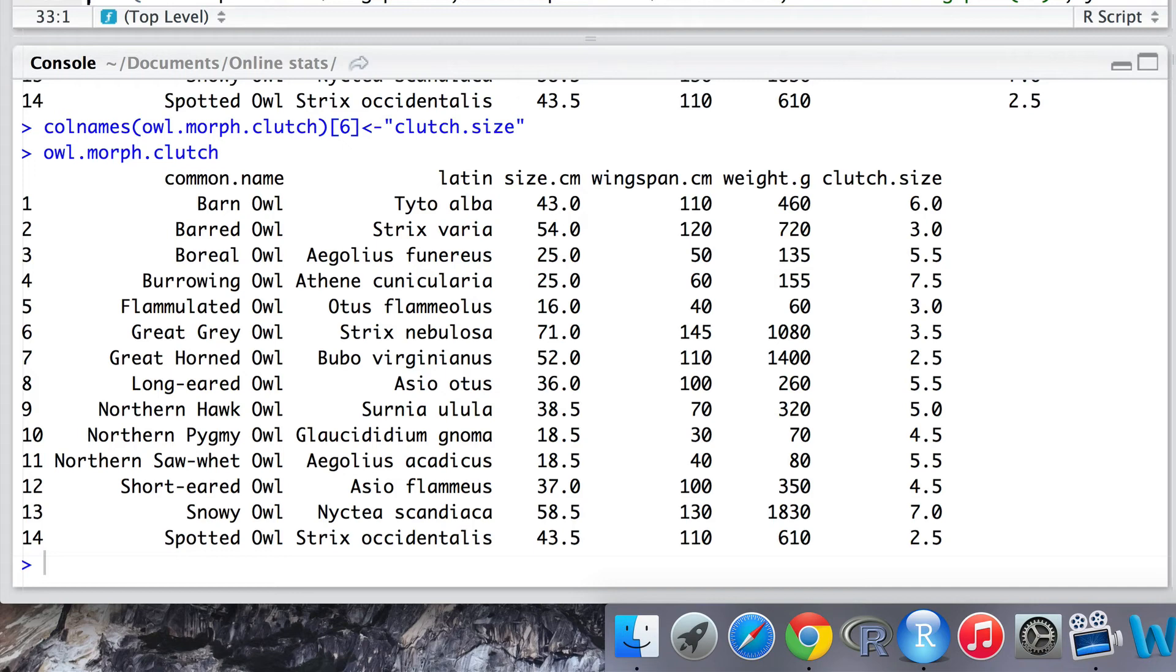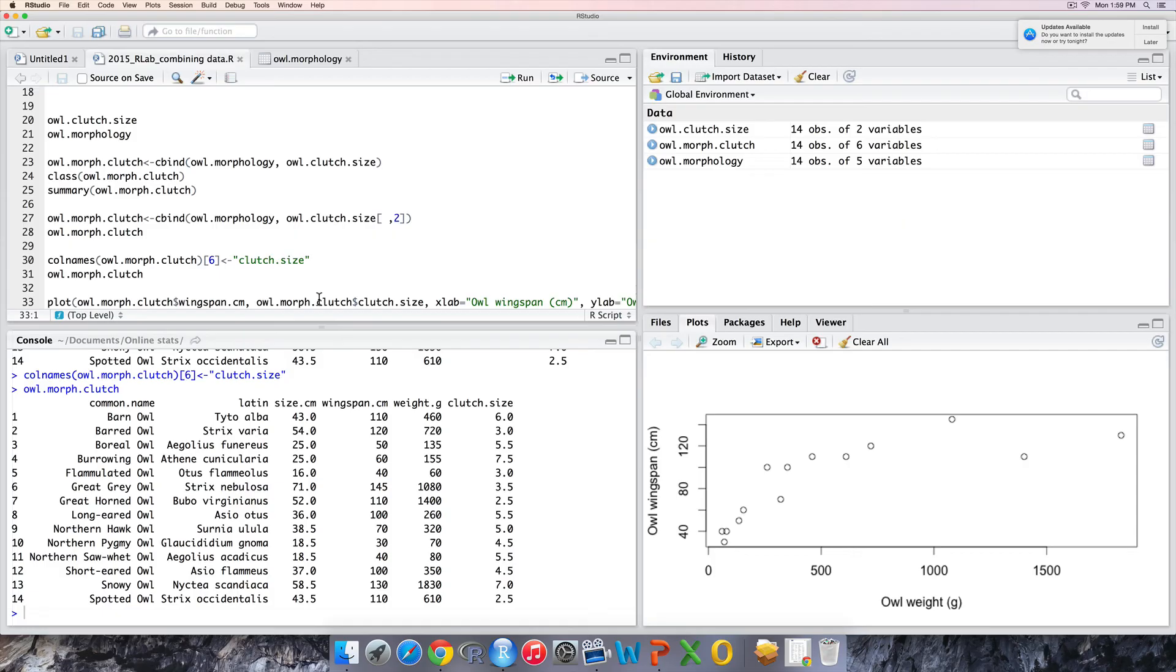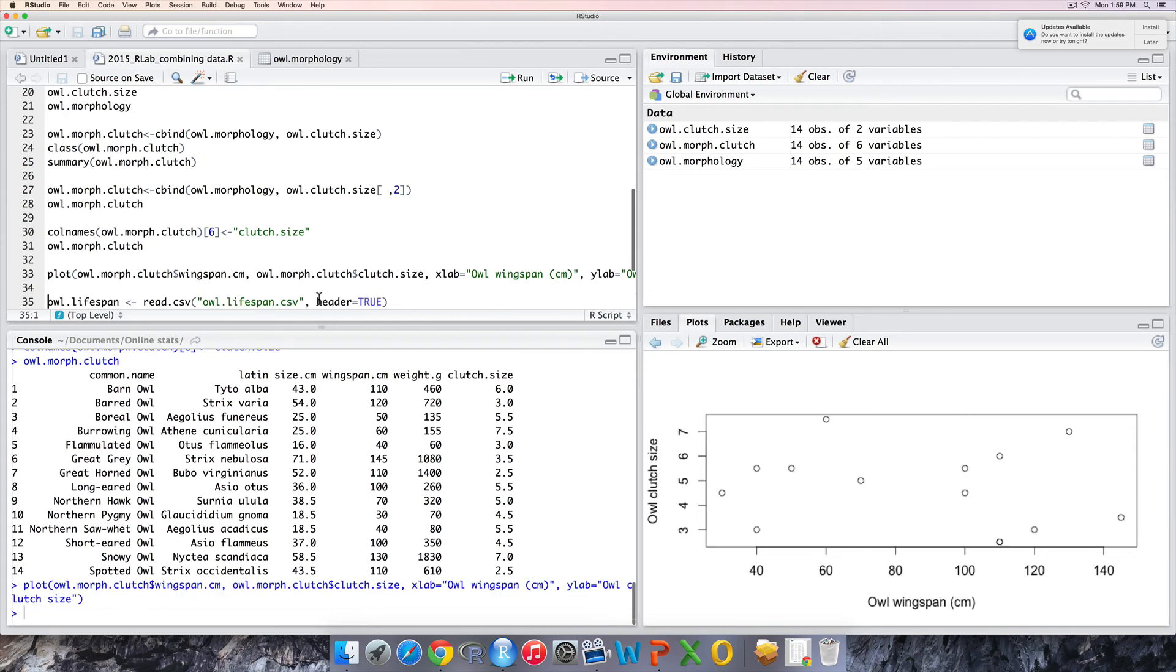So we've now combined for Dr. Fly Knightley data on owl's morphology with their clutch size. So let's go ahead and plot this and inspect to see whether there's some sort of relationship. Interesting graph. Not sure if there's a relationship.